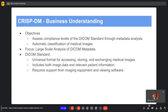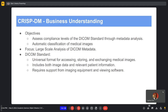The slides are tailored to include both the methodology and the different stages used during our analysis. In relation to our work package, the business understanding objectives include assessing compliance levels with the DICOM standard through metadata analysis, and automatically classifying the medical images. DICOM stands for Digital Imaging and Communications in Medicine — a universal standard format used for storing and exchanging medical images between different devices.